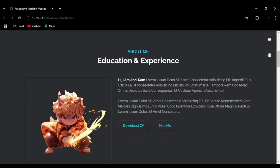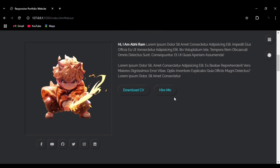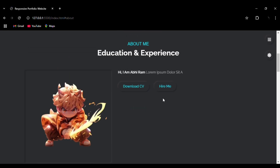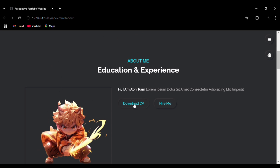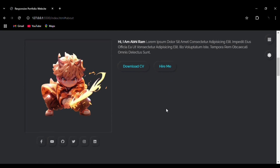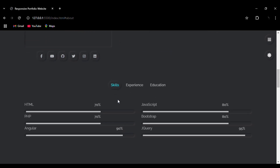Now let's go to the About section. This is the About section and you can see the typing effect here — the details are getting typed out one sentence after the other. You can also see the hover effect on the buttons, including the color change effect.